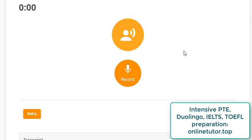PTE is very interesting in terms of its structure — it has 20 tasks. If you know Duolingo has 10 tasks, and IELTS and TOEFL have roughly four or five, this one has 20, which is kind of amazing. These 20 tasks follow each other within two hours. In our last video we got acquainted with reading aloud.